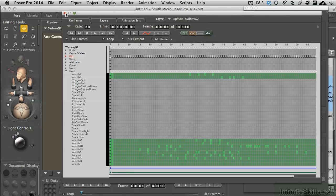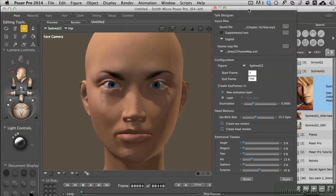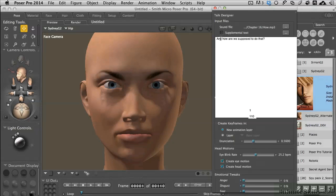The next thing to do, and the best way to work with it, is to come back into Talk Designer and open up the supplemental text. You'd write or type it just the way the person is saying it. So we have extra N's in there — let's add the extra N's. So we get 'annd how are we supposed to do that?'